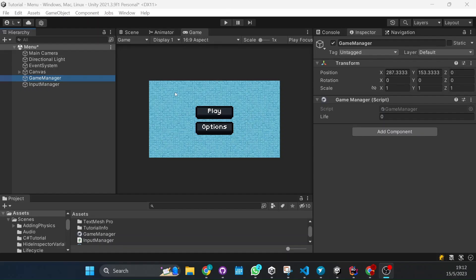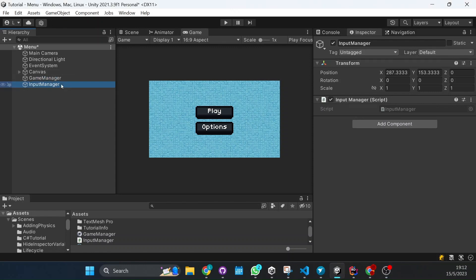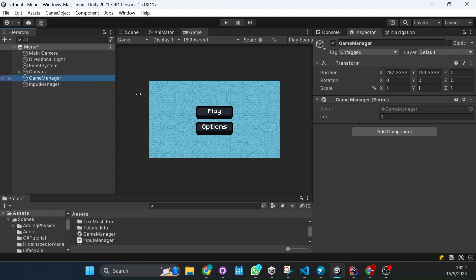In my project in Unity I have two game objects. One is the game manager and the other one is the input manager. And I want to access, from the script that is in the input manager, a function that is in the game manager script.